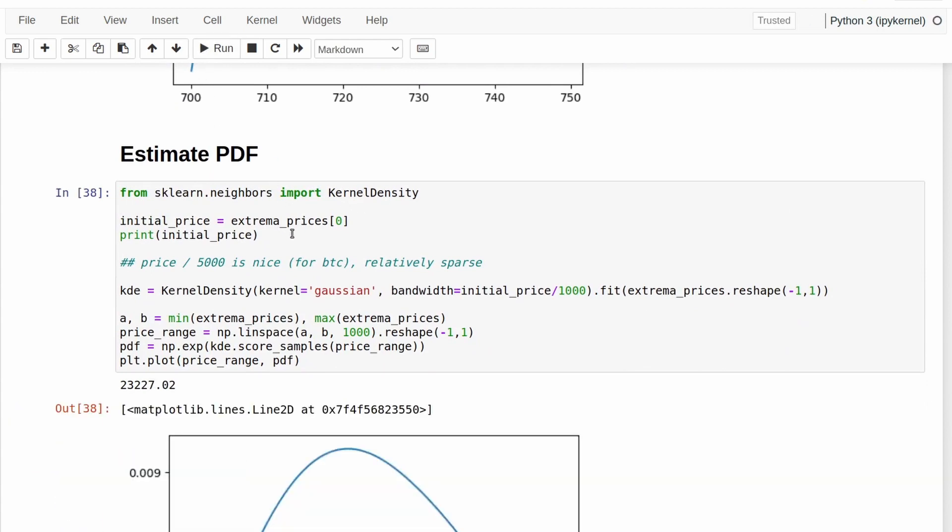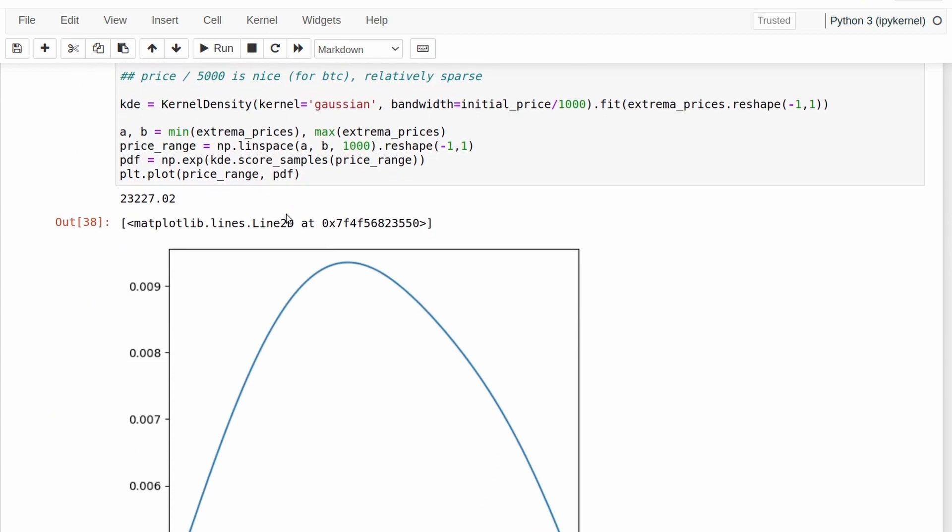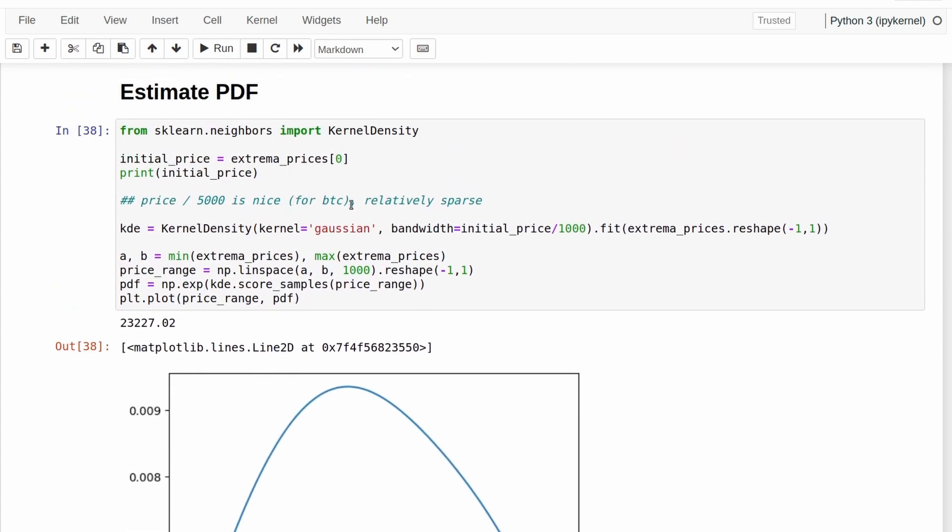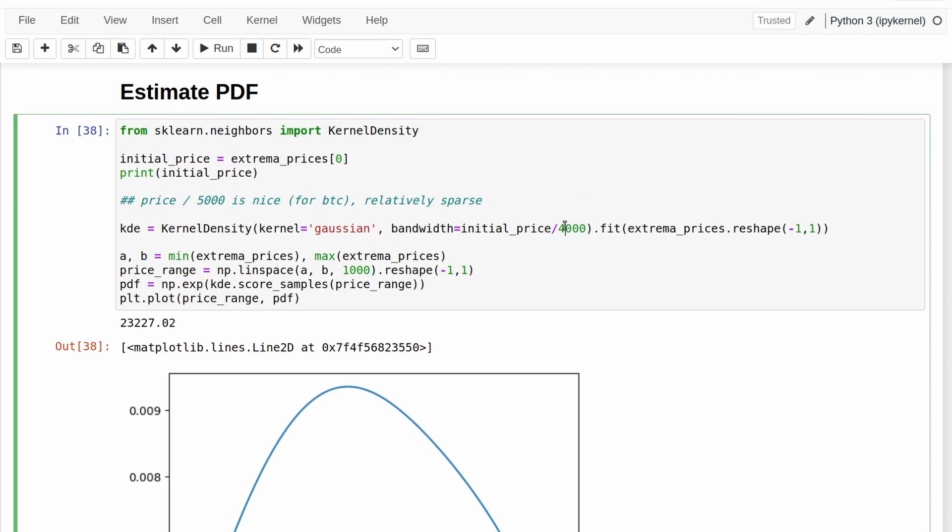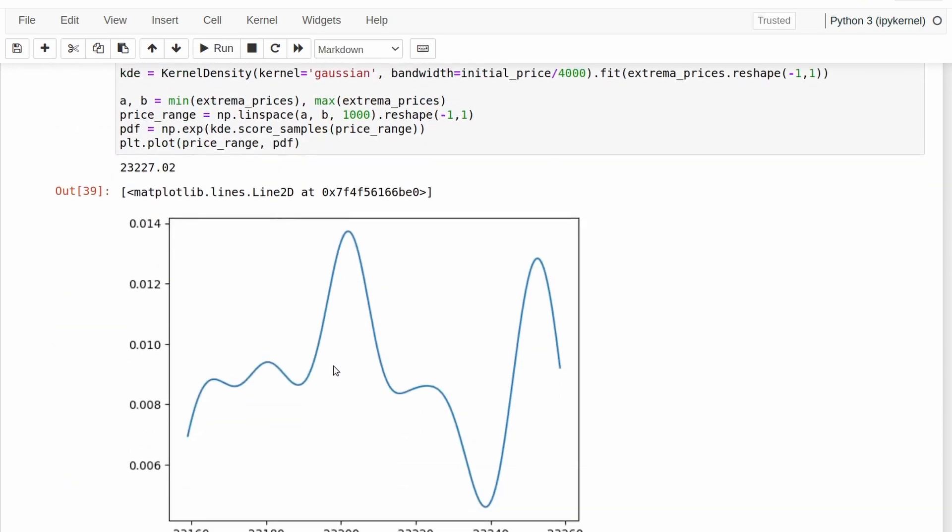I'll just run it here. So it takes all of those data points in and tries to imagine what our original probability density function might have looked like. Now the bandwidth parameter here is very important. I'm going to make it a bit small here because it seems to be too large here. So you can see this is like an example of what that might look like.